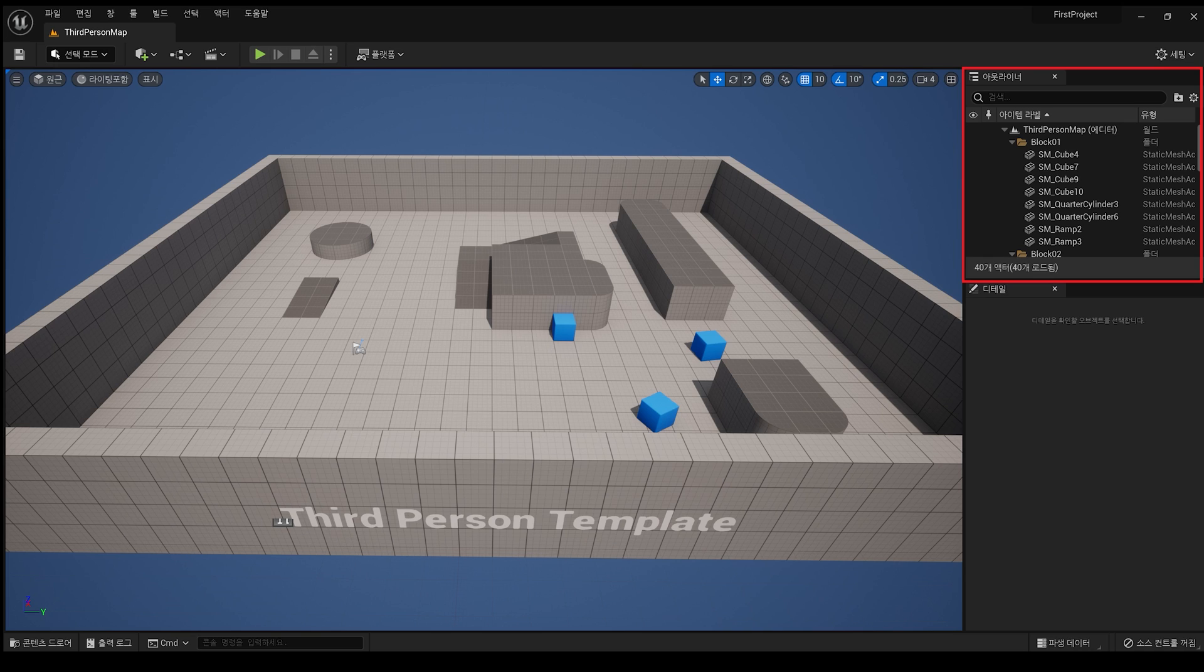The next area is the Outliner. In this Outliner, you can see all the content currently placed in the level in a hierarchical tree format.